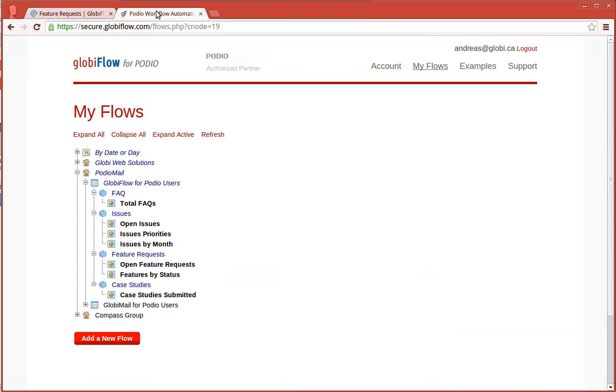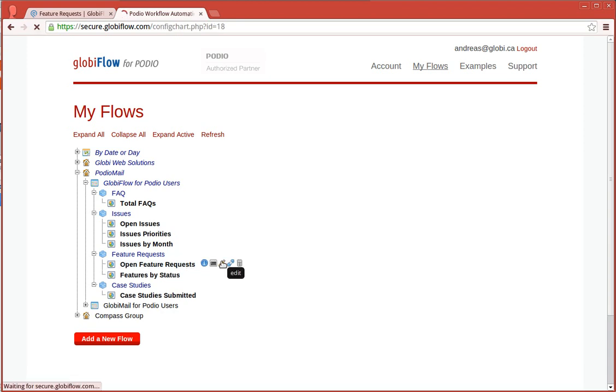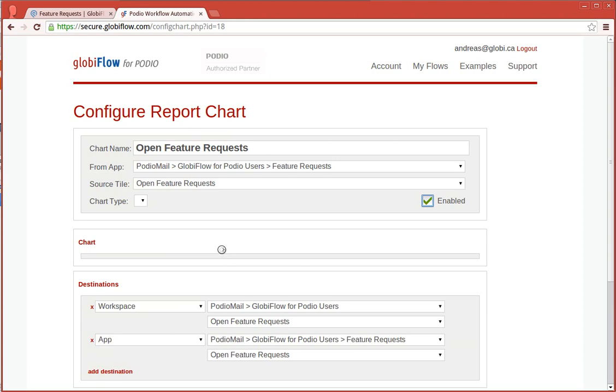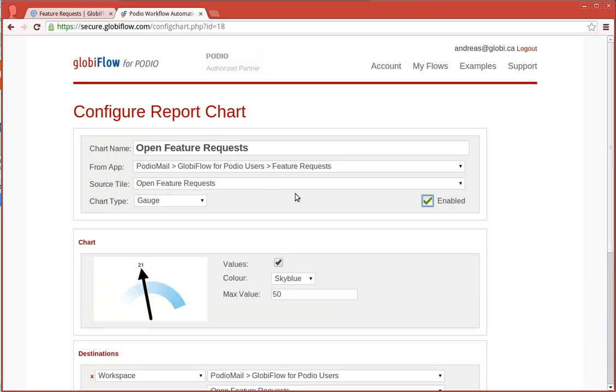And to set this up is quite easy looking at that graph in Globiflow. You tell Globiflow which app the data is coming from. Also, which report widget to use.